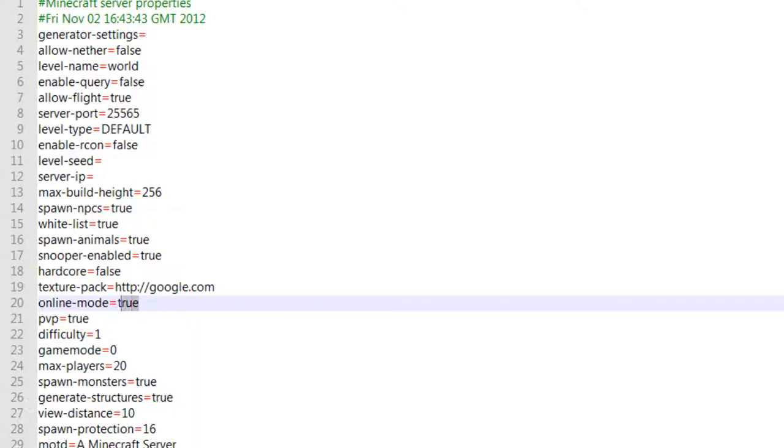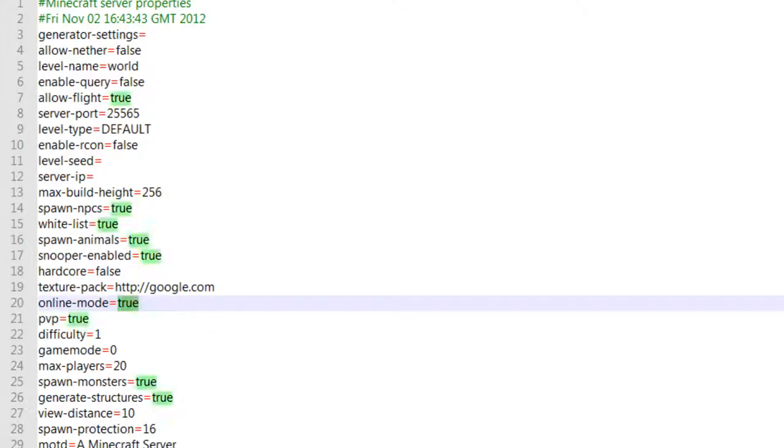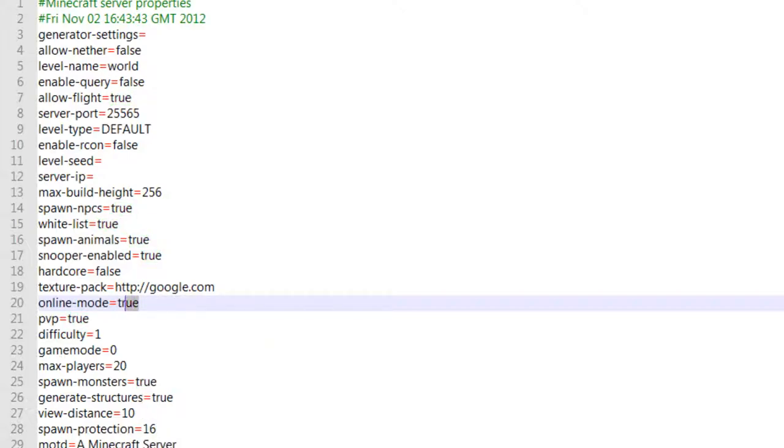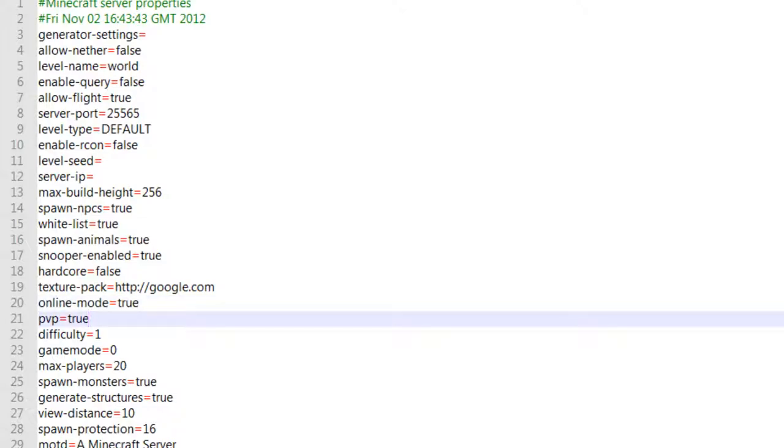Online mode, you want to keep it true to keep away all the people that crack the servers... that crack the game I mean. Not crack it, but basically that haven't bought the game. So yeah, you want to keep this to false if you are playing with other people at home that don't have the game, that haven't bought it. Or true if you're playing with people globally and you don't want all the people that haven't paid for the game.